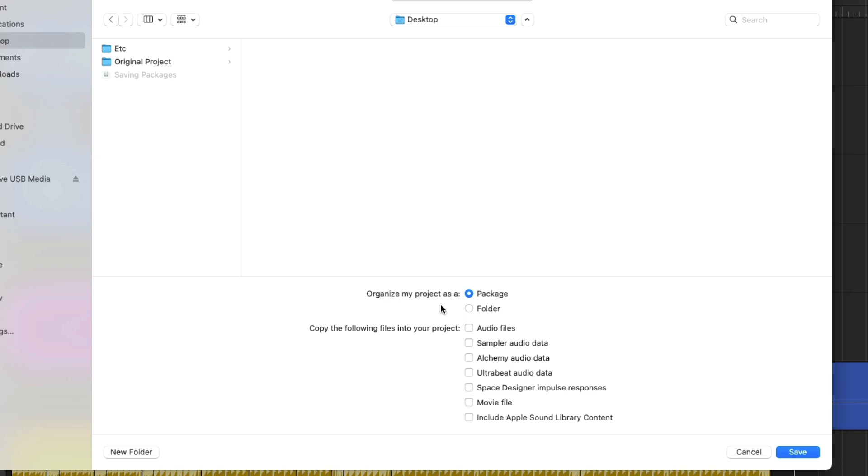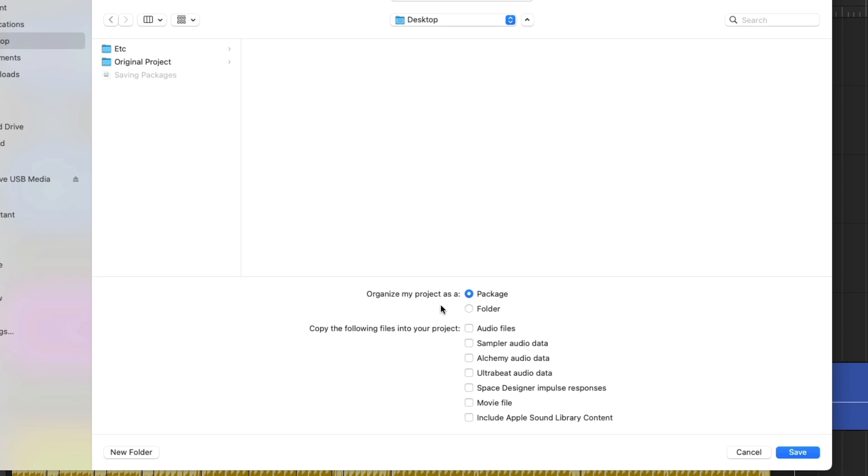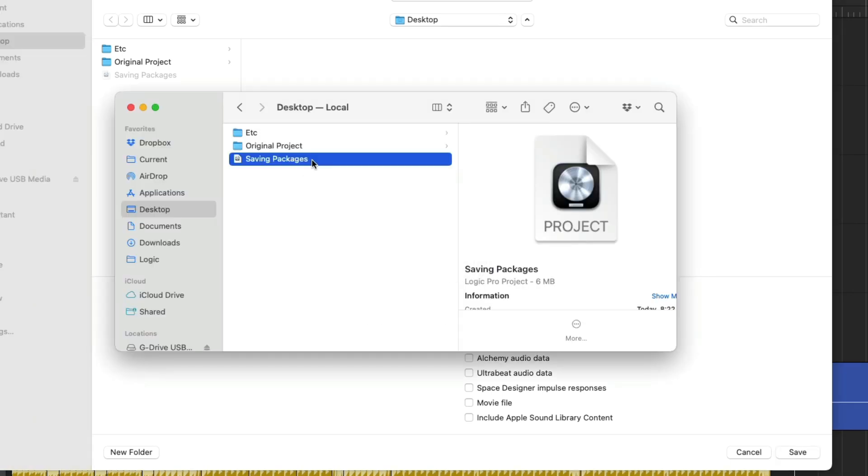As I mentioned at the beginning of this video, there are two ways that you can save your Logic projects, and each one has its own benefit. I'm going to go back to the Finder on my Mac and notice that I have two saved versions of this project already, one that I've called the original project, which is in a folder format, and then I have a package version of this project that I've called Saving Packages.